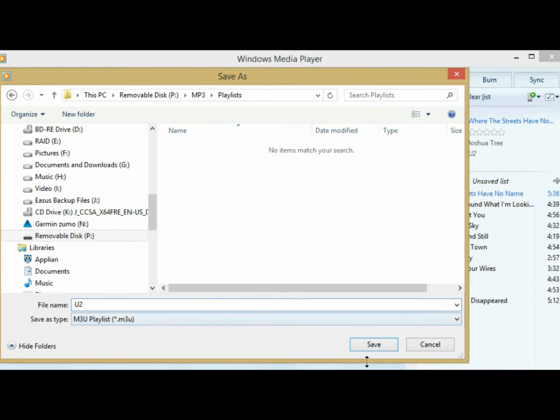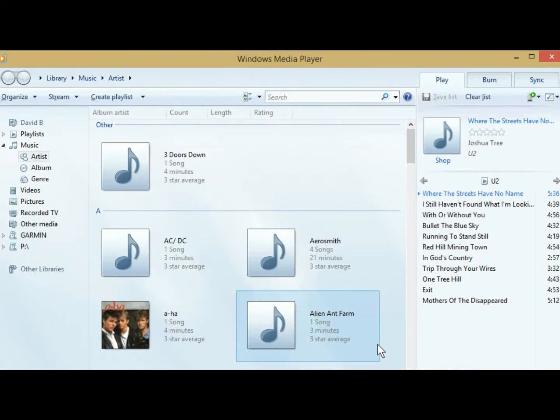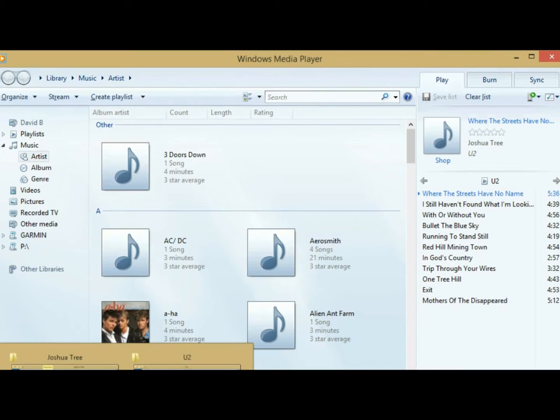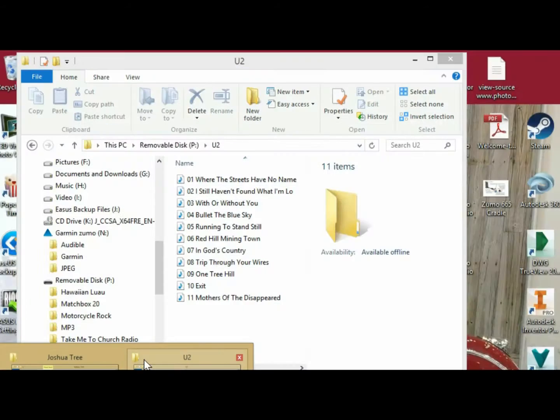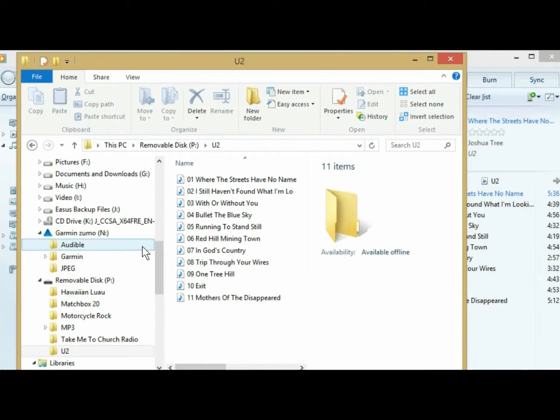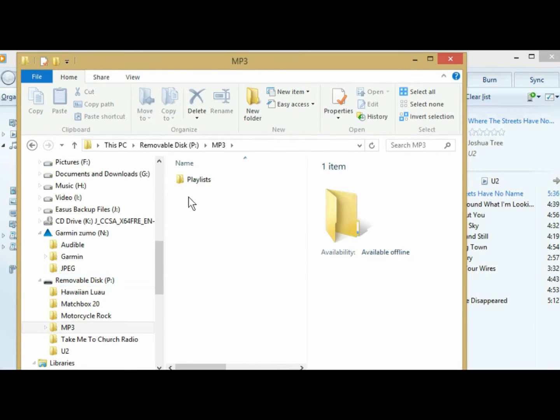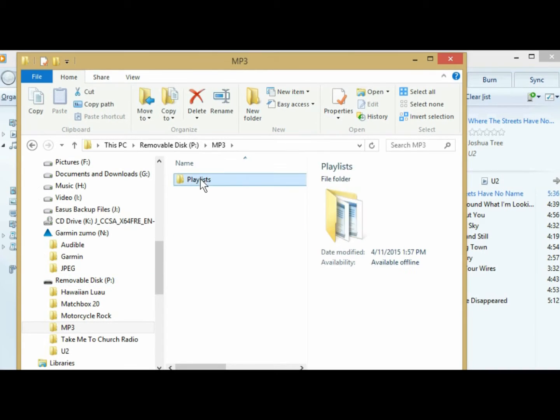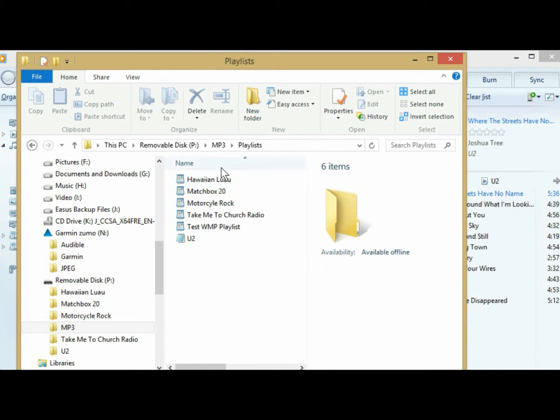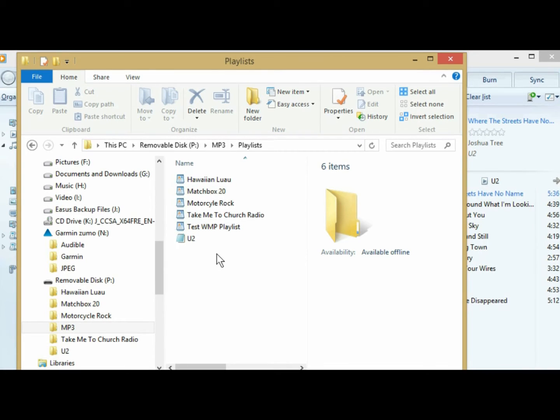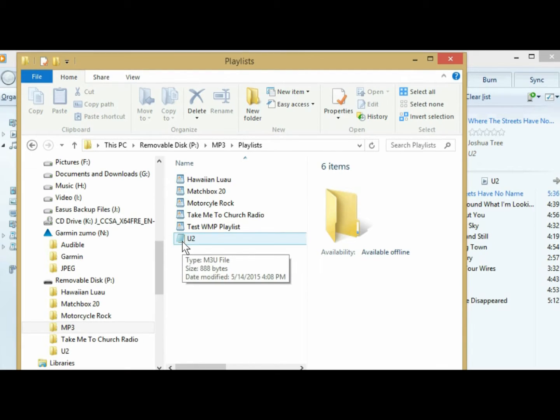The reason they're not listed is because the file format is a little bit different. So I'm going to hit save, and then I'm going to open that again. Removable disk, MP3, playlists, and you see all my playlists here that are listed. U2 has a different symbol. That's the one I just created. And as you can see, it says type M3U file.